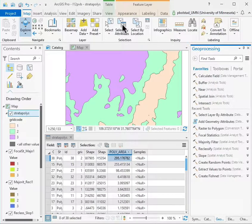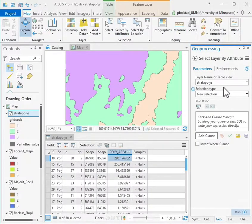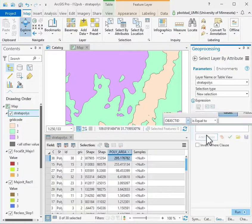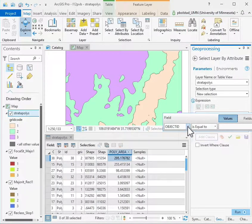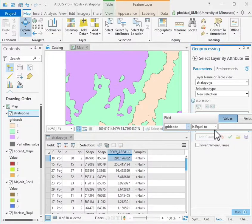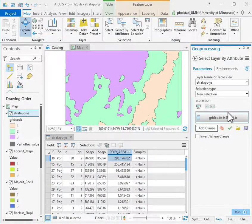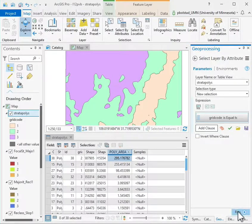I do that by selecting by attributes. I'm going to do this type by type. I want to select the strat poly, a new selection, and I'm going to add the clause because I only want those that have a grid code equal to one. I'll add this and run that.